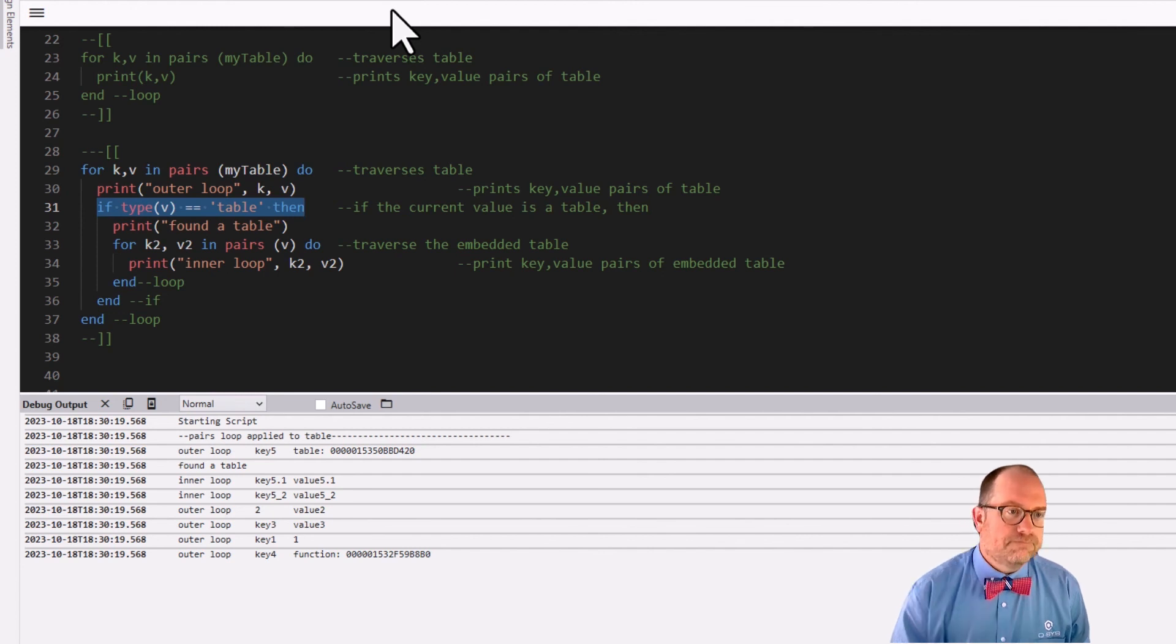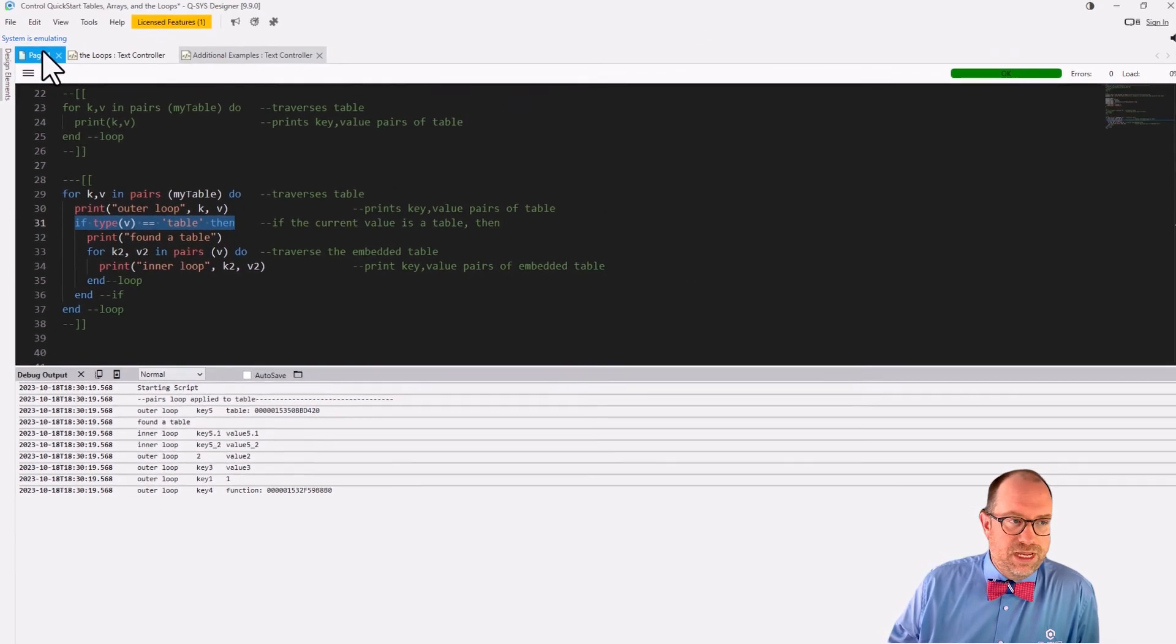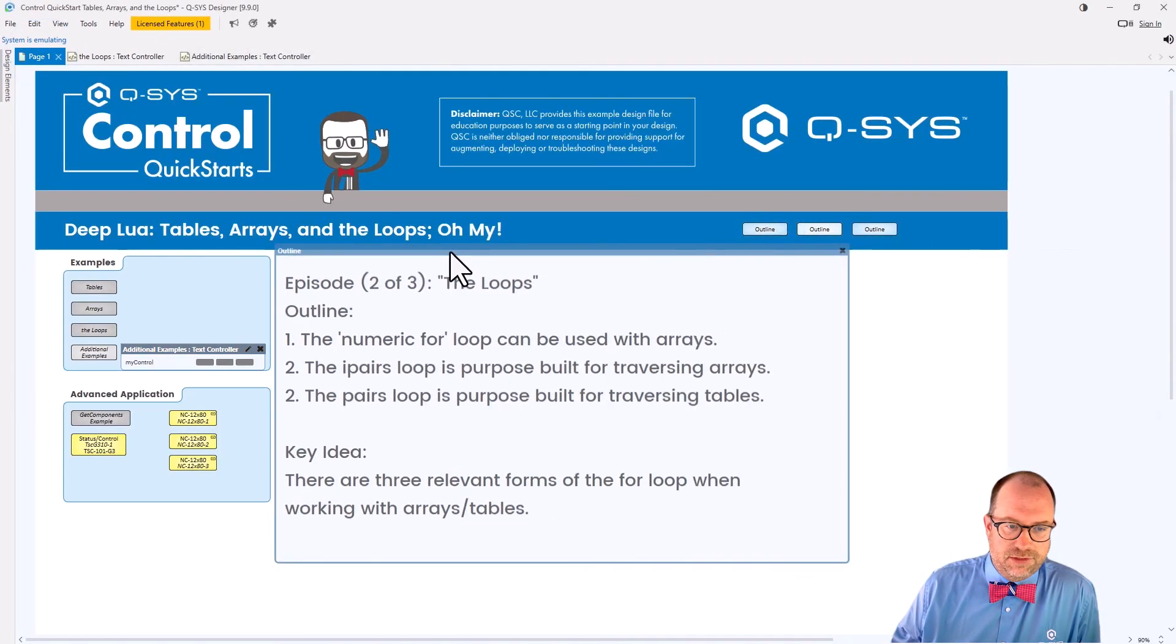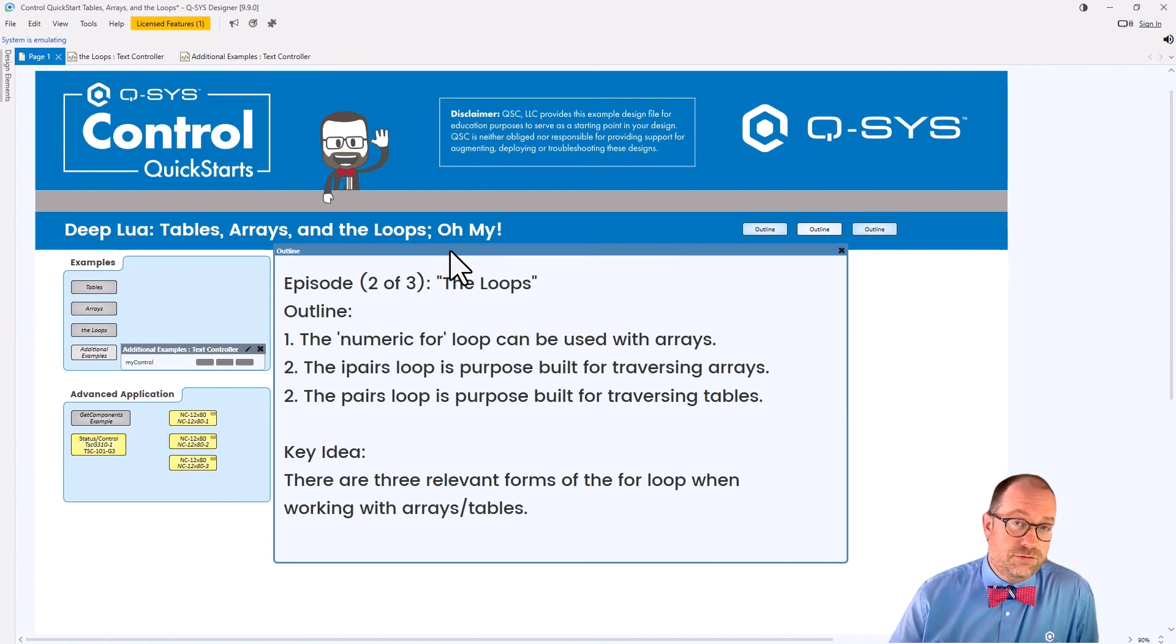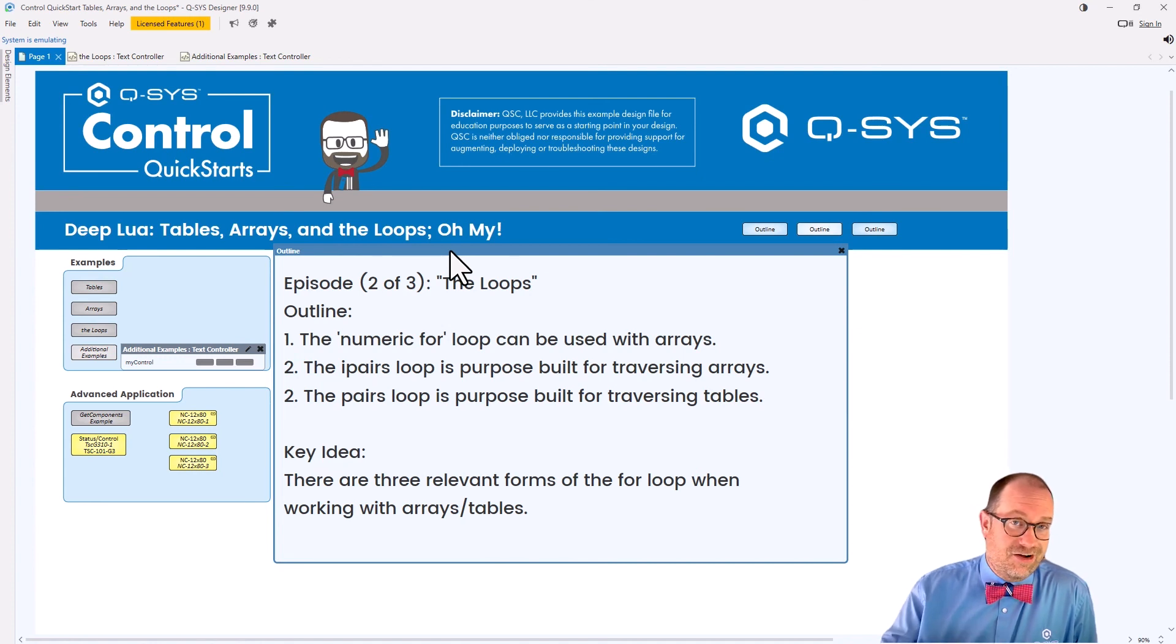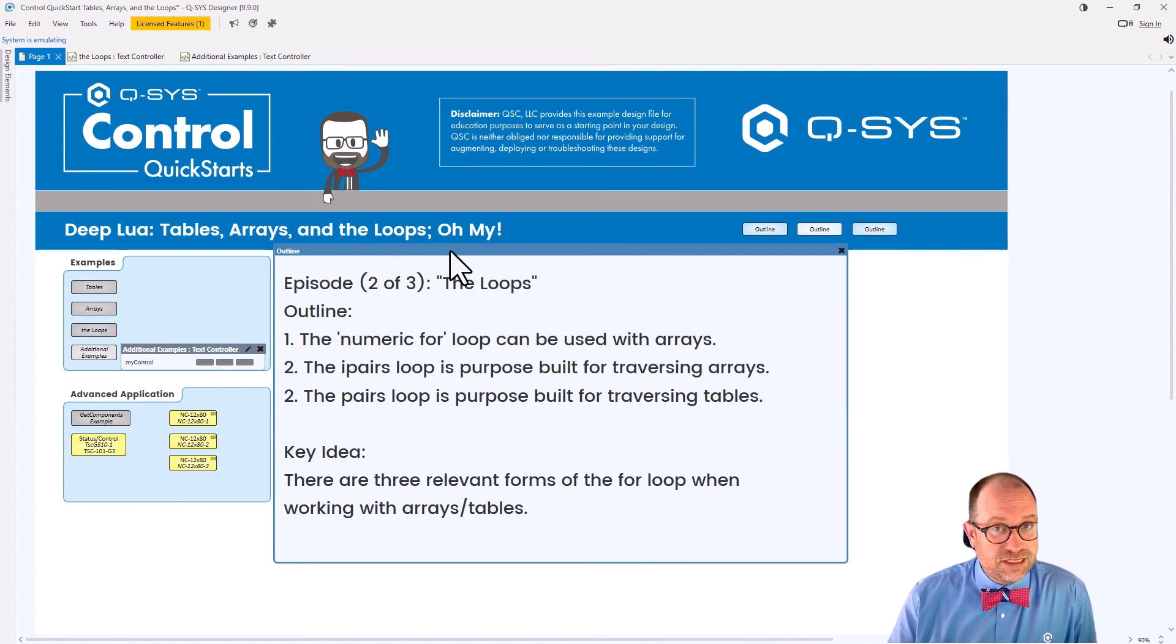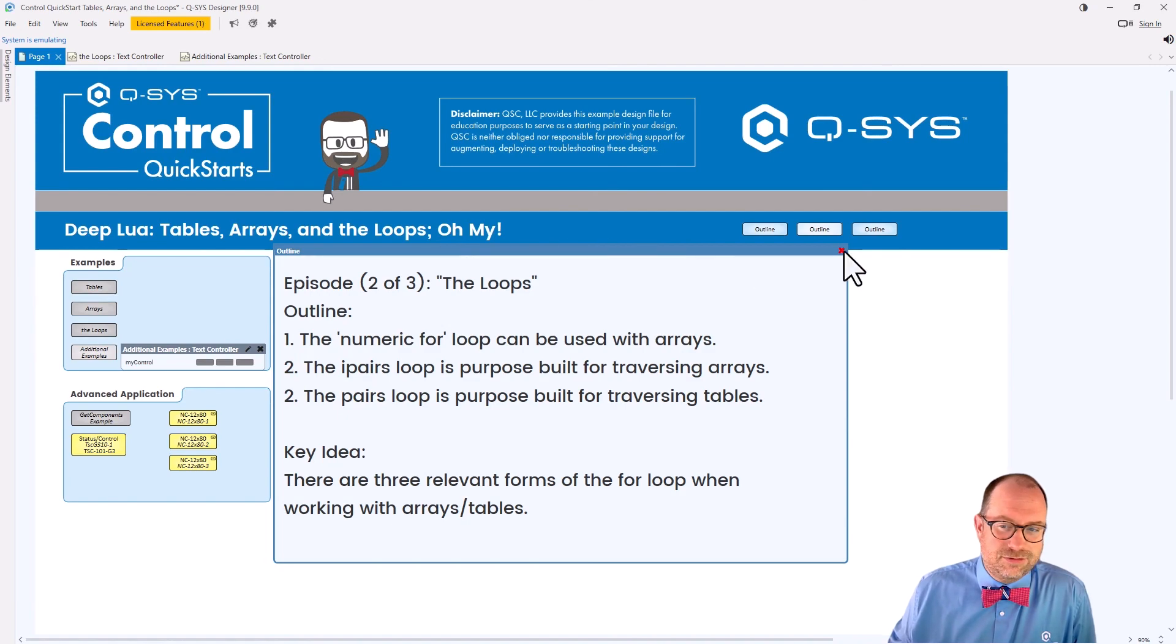So what have we learned today? We have learned that there are three kinds of for loops that are useful when we're working with arrays and tables. The arrays really has all three loops at their disposal and tables makes use of the pairs loop. With that, I'm going to sign off for the moment and I'll see you again probably real soon in the conclusion of our mini series.